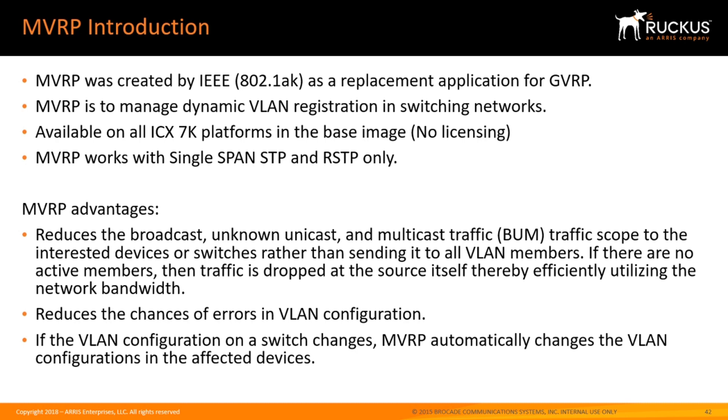It's available on all of the ICX 7000 series, so 7150, 7250, etc. No licensing is required, it's available on the base image. The caveat here is it today works only with single spanning tree or single rapid spanning tree. It does not work today with per-VLAN spanning tree or multiple spanning tree.